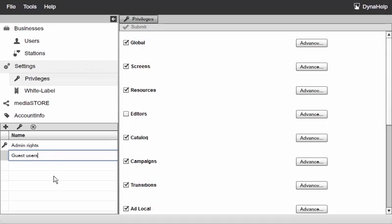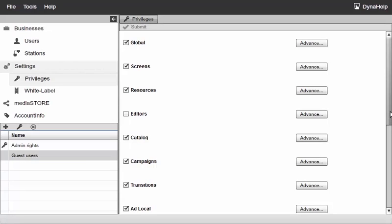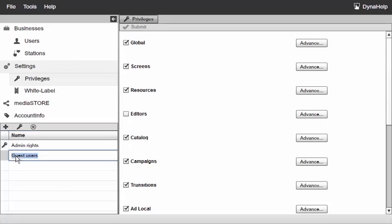Now for my guest users I want to set it up so they can only work on scenes, and scenes are part of editors. So I'm going to select the guest users and check everything off except the editors.